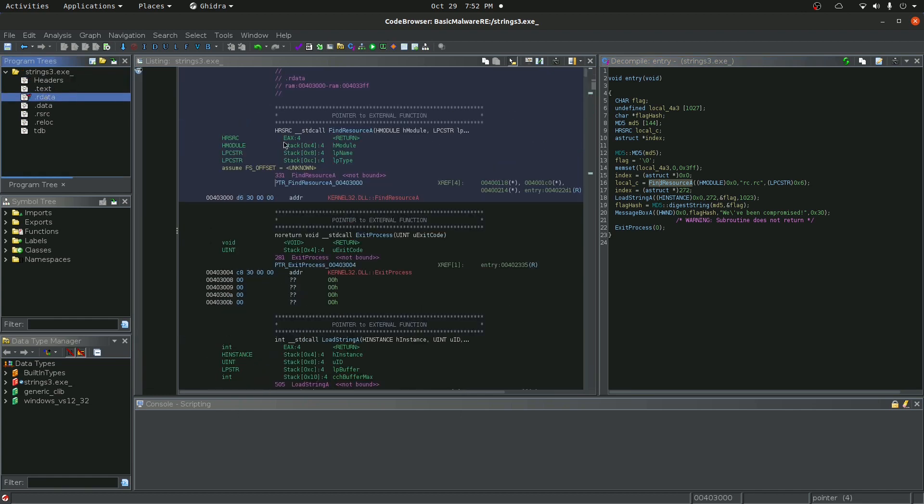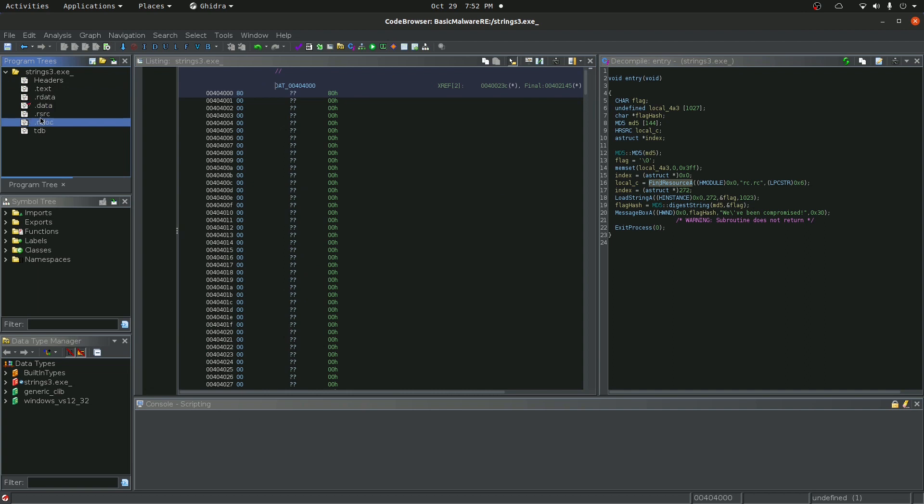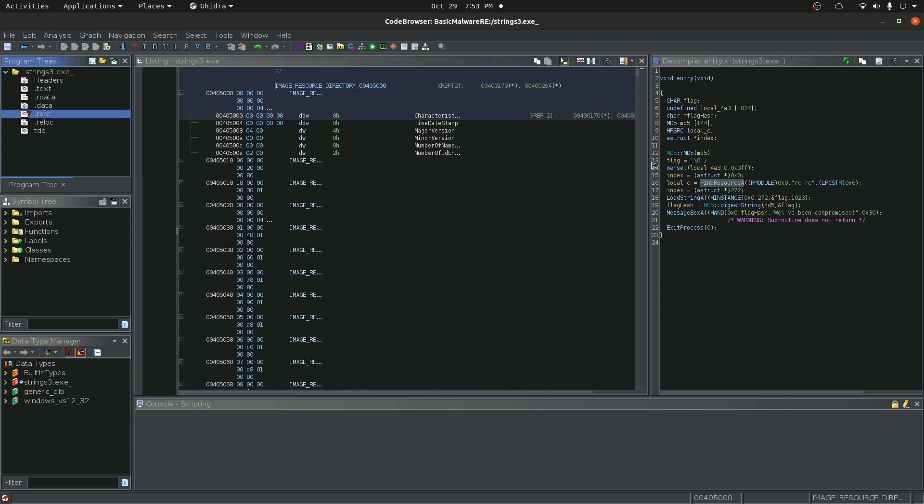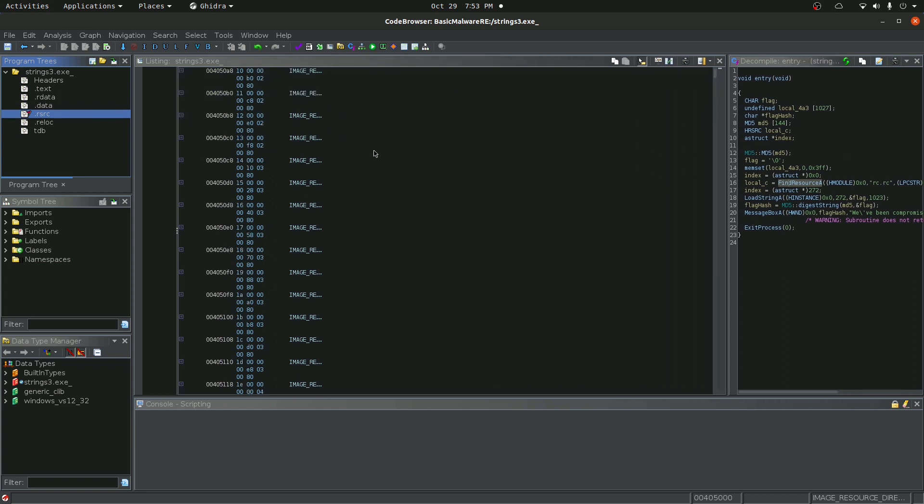So you can see the headers, text where plain text is defined, data, and then you can see right here, rsrc. So this is the actual rc. This is the content of this rc. So I'll scroll down to see if we find anything. And look, we have a bunch of flags. So let's look back at our code.